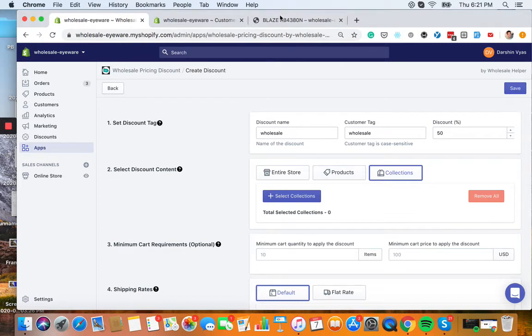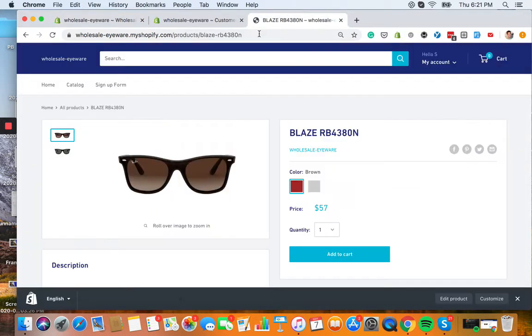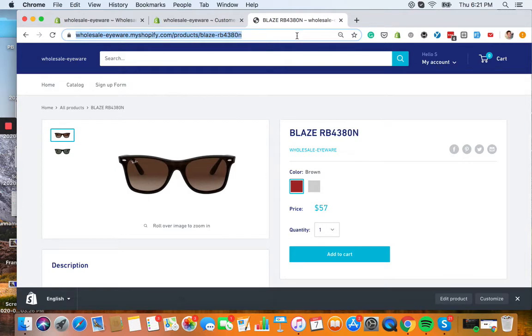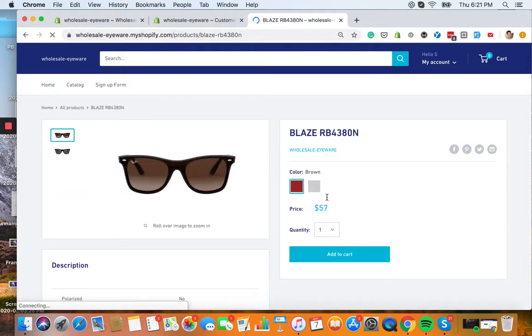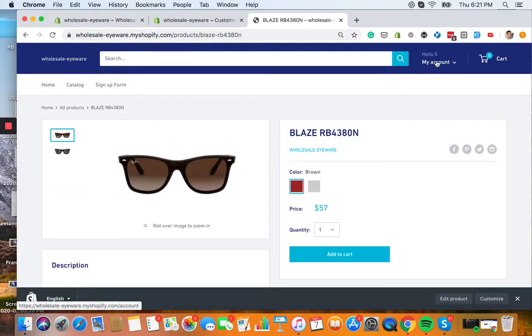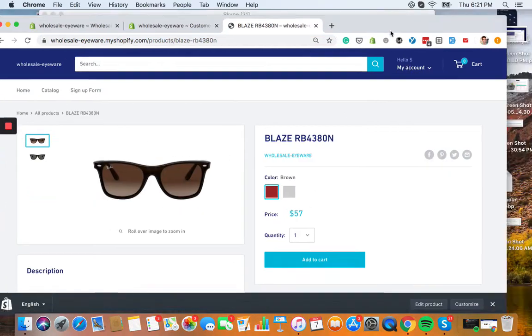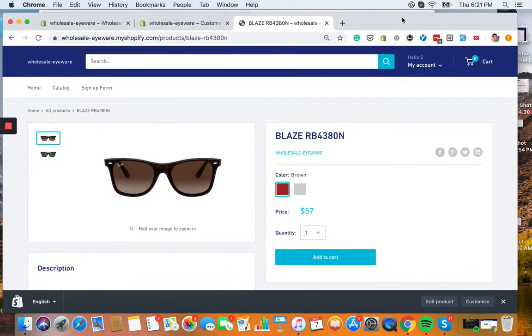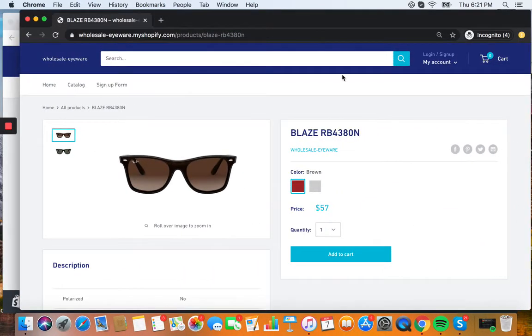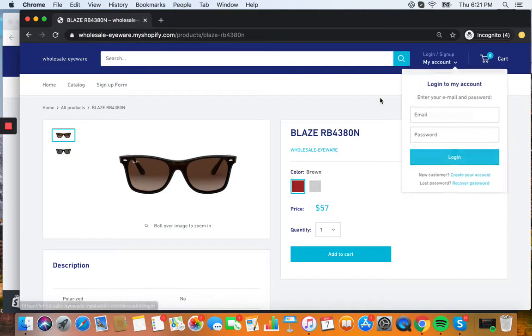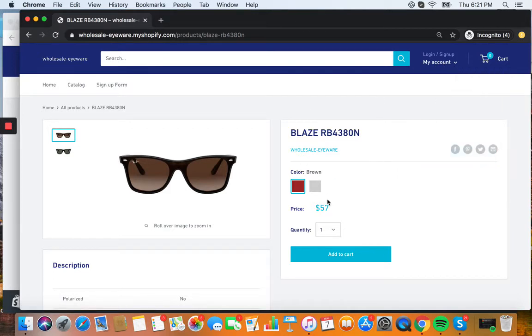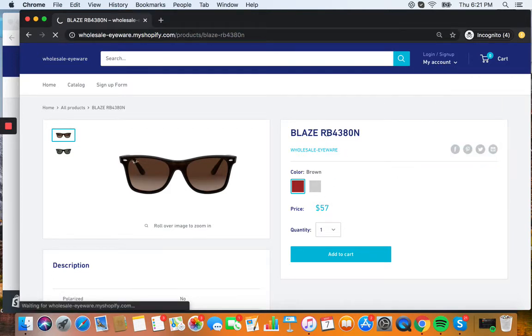So I've selected this product right here. We see the Blaze RB4380N. As you can see, it's $57. There's no discount. I'm actually already logged in right here, and then I have another window where I'm not logged in. You can see the same product, and this is $57.